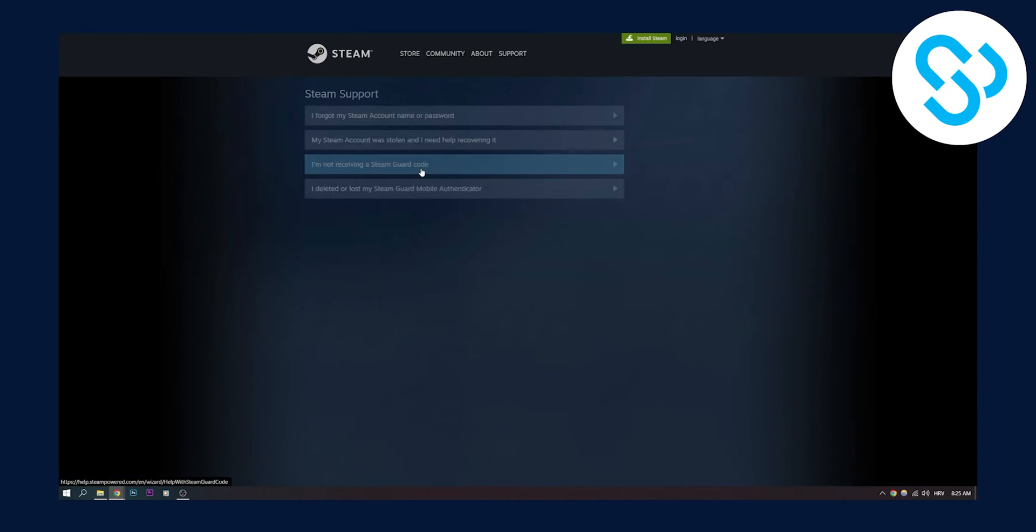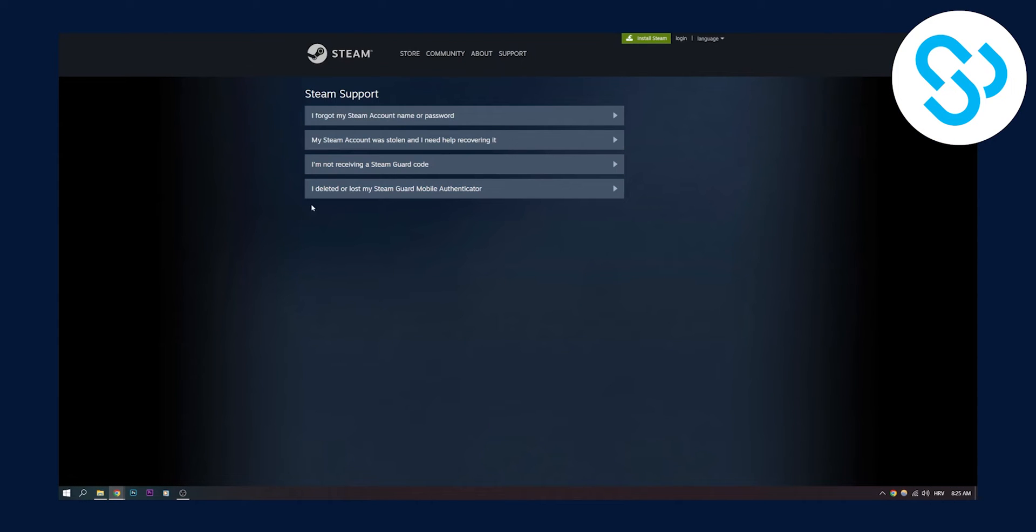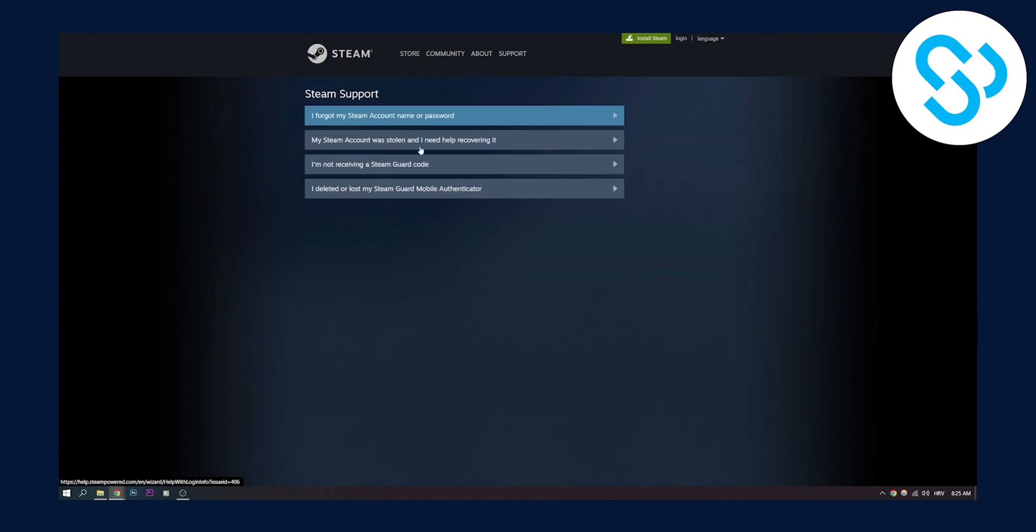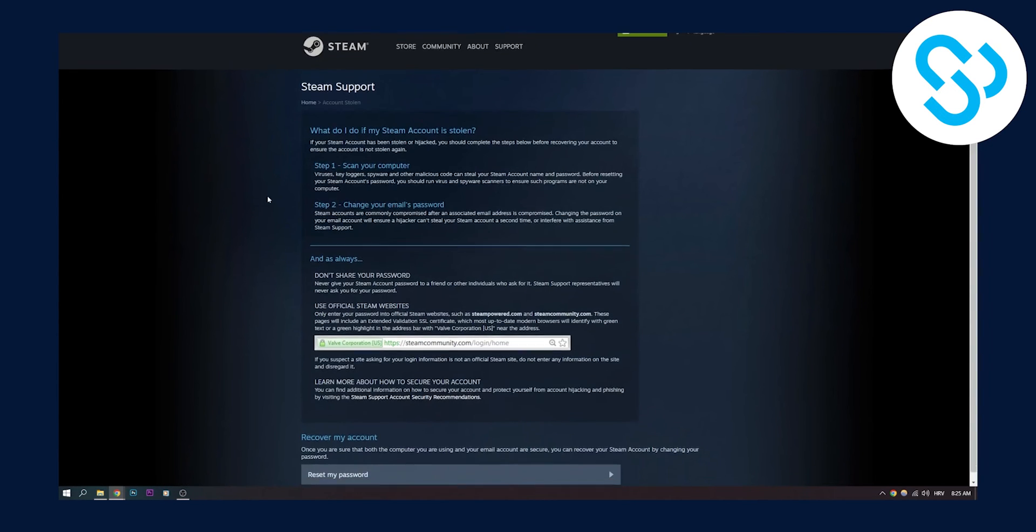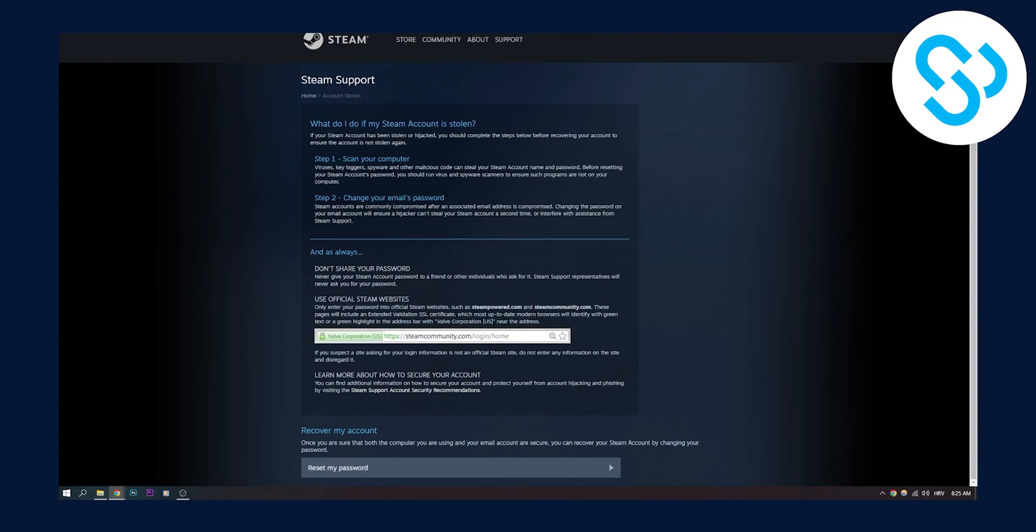Click here. And here, as you can see, you can pretty much say my account was stolen and I need help recovering it. You have a lot of different options, but this is the option we are aiming for. Now, they will say what to do if your account is stolen.